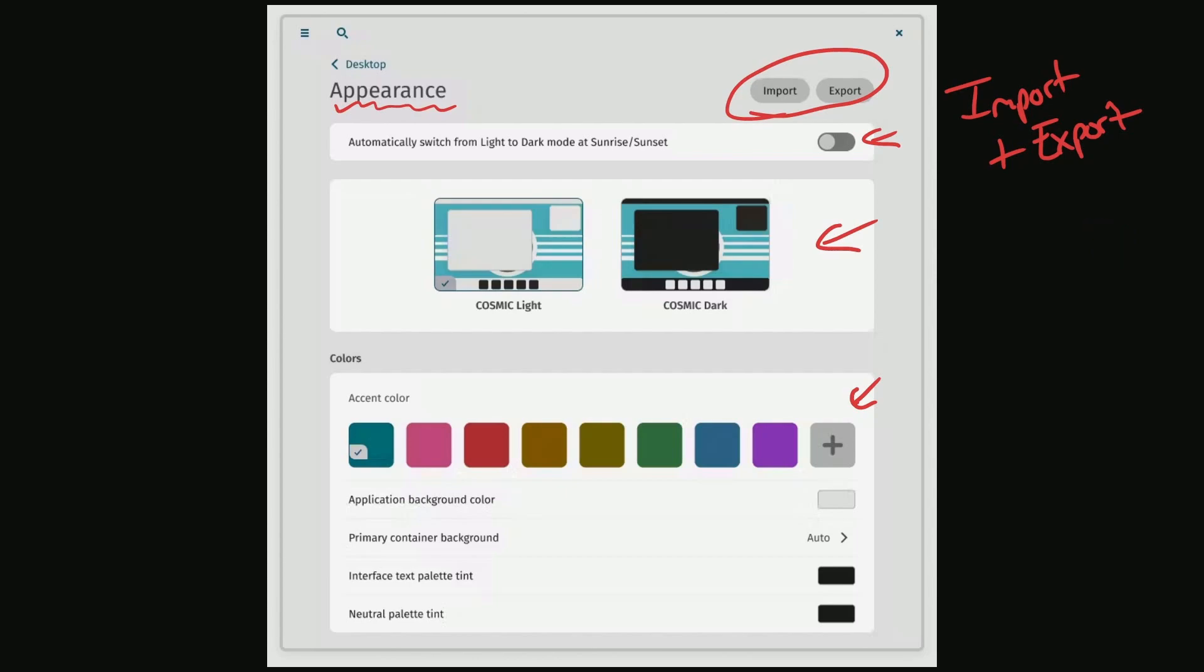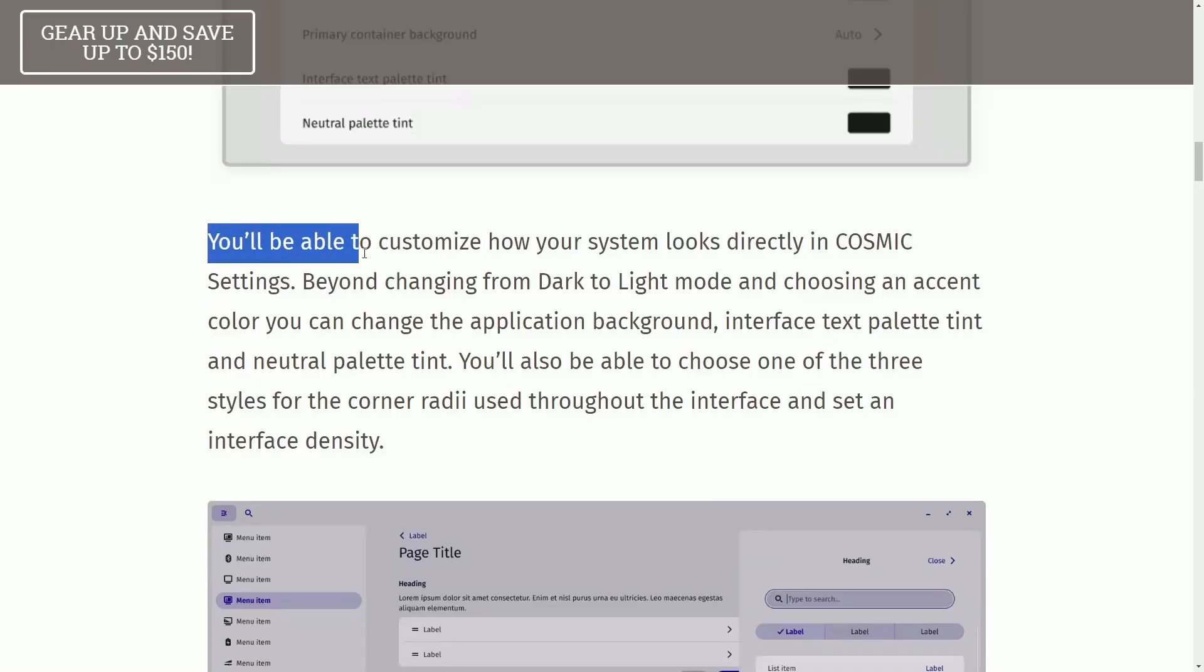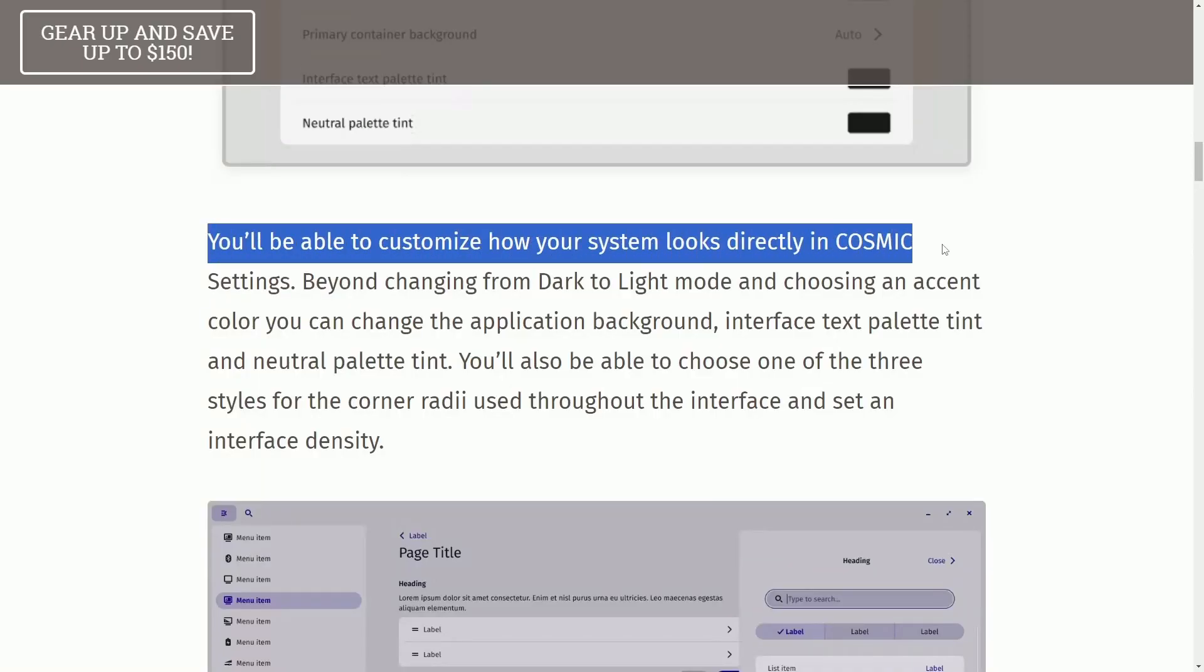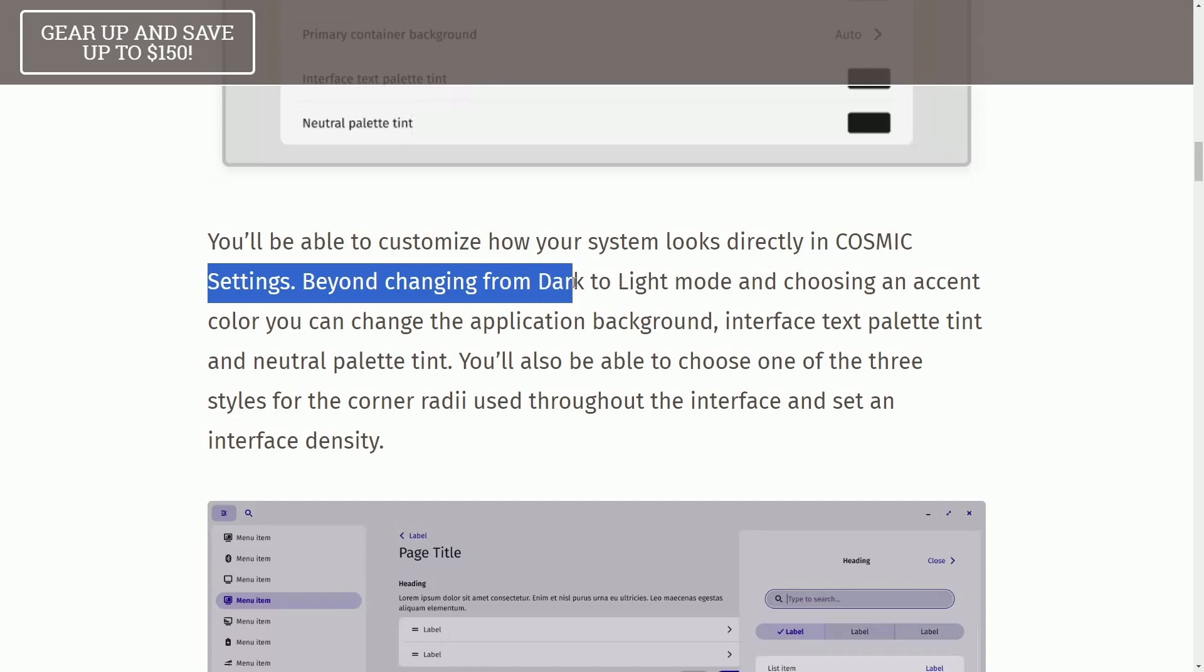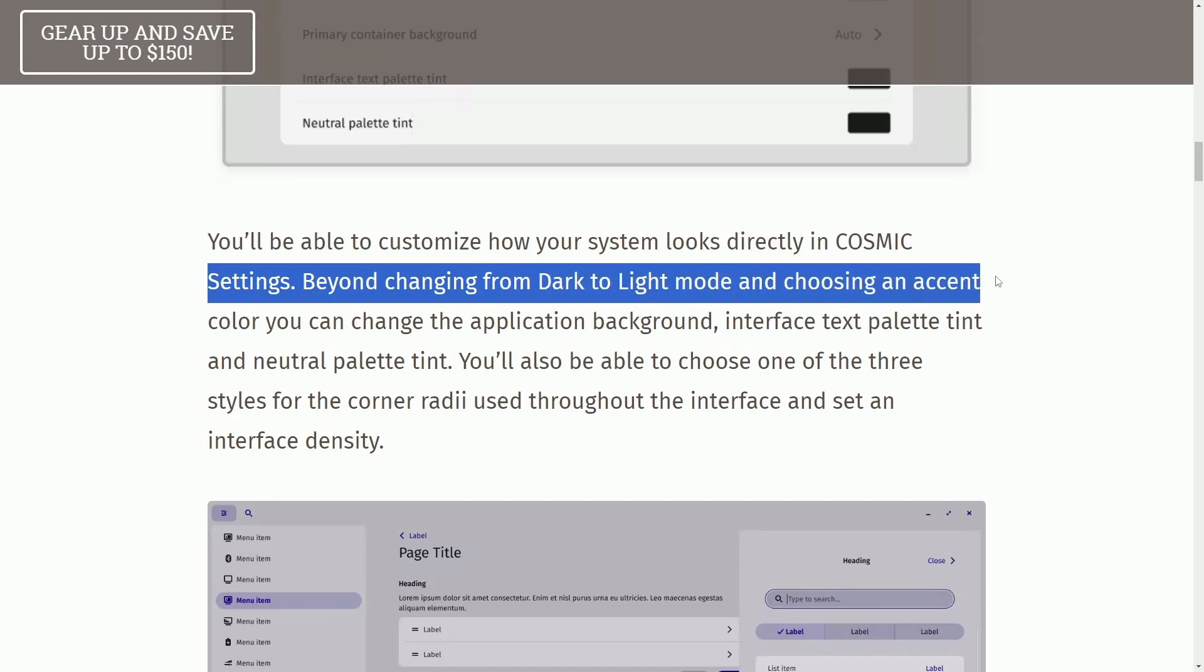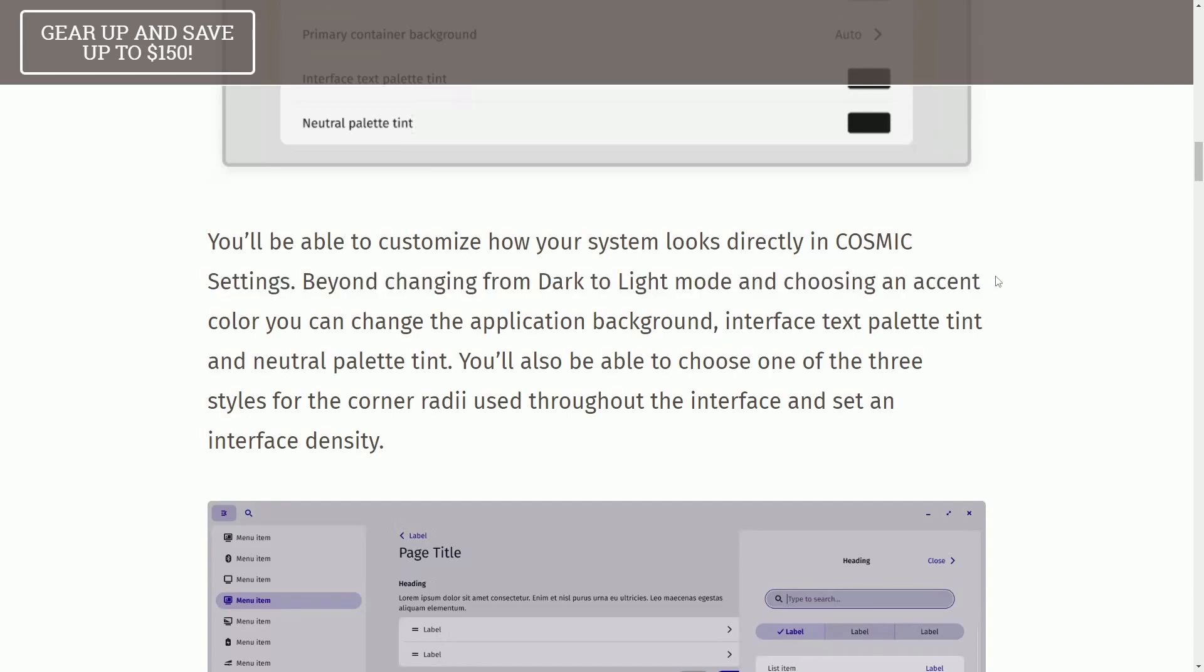But only these little things you're seeing here are more than likely not what can be imported and exported. Instead, we need to go to the next section to actually see the power of this customization. They say you'll be able to customize how your system looks directly in COSMIC Settings beyond changing from dark to light mode and choosing an accent.